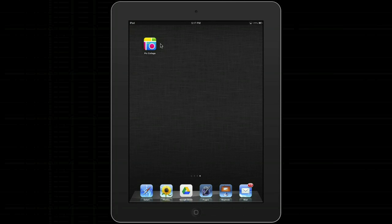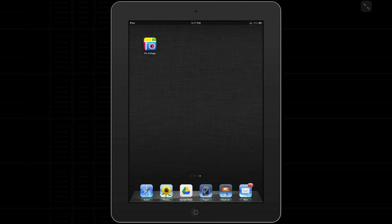Hello and welcome to another edition of AppSnacks, bite-sized reviews of educational apps. Today's app is going to be PicCollage, a great go-to app for younger grades and images. Let's take a look.